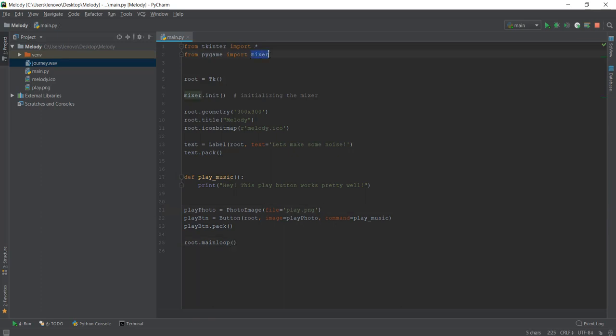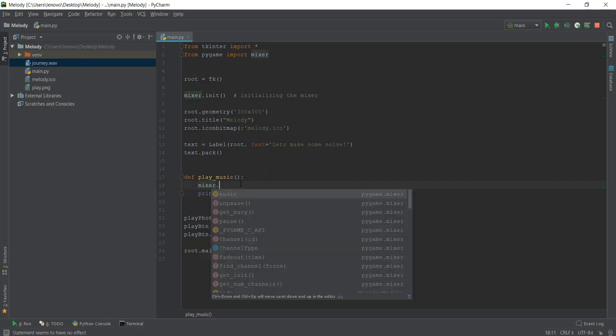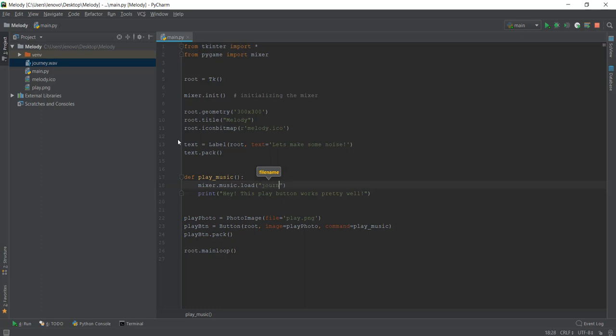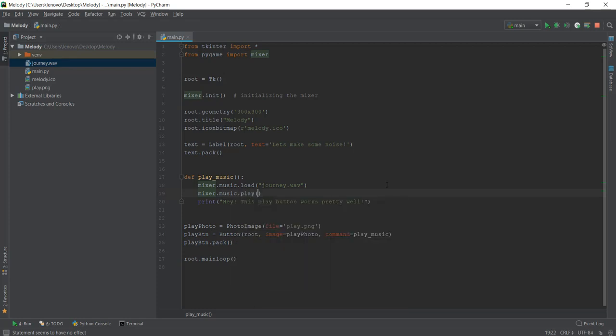So yeah, now we can start using the mixer class and actually start creating something. We have initialized the mixer over here. And then to play the music, what we have to do is first load the file that we want to play. In our case, it's journey.wave. And after that we can play the file. So to load the file, we can just write mixer.music.load. And then inside it, we have to write the path and name of the file. In our case, it's inside the project folder, journey.wave. And after that, we can just write mixer.music.play because we have already loaded the file. Now we can actually play the file.